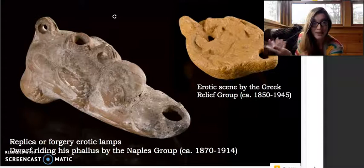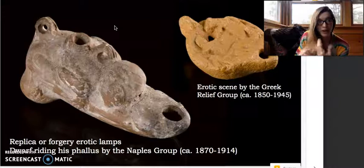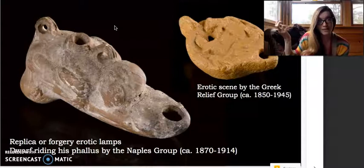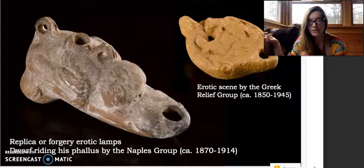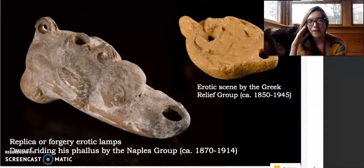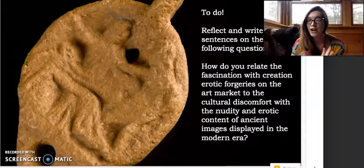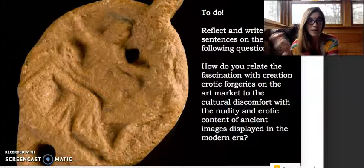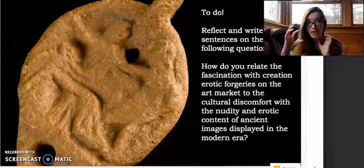There must be some consumer interest in this type of imagery — specifically not in monumental reproductions of erotic content but in small, easily portable, easily hideable little daily-life objects you can add to your collection. What I want you to do at the end of this lecture is think about that interesting contradiction and reflect: write two to three sentences on how you relate the fascination with the creation of erotic forgeries on the art market to the cultural discomfort with nudity and erotic content that we see in ancient art, and how you interpret that tension in the record of material culture and its reception in later periods.